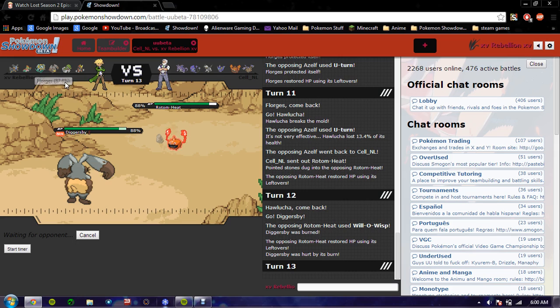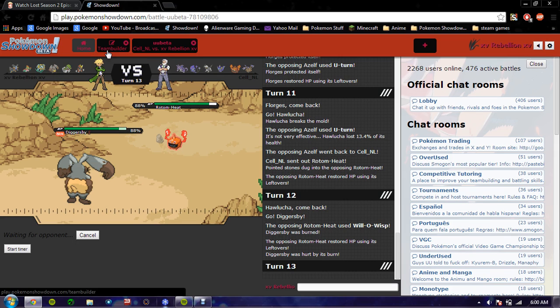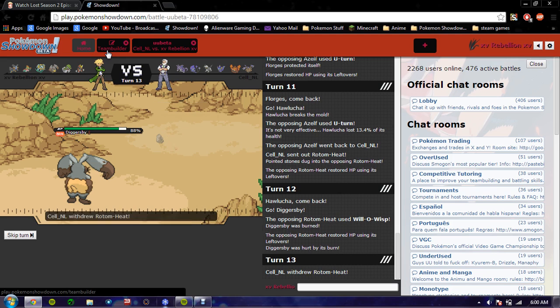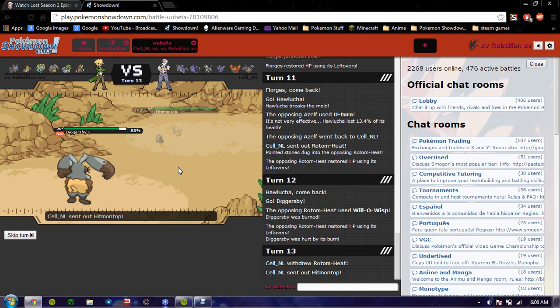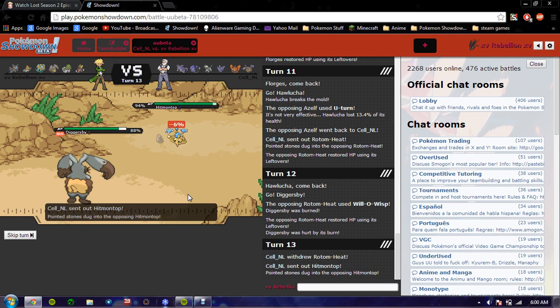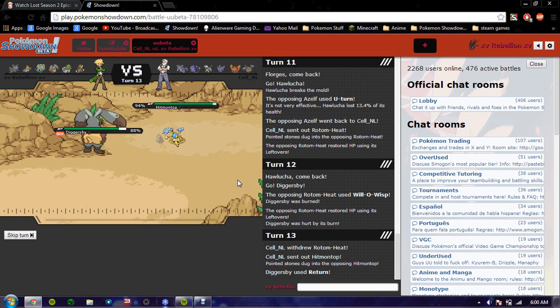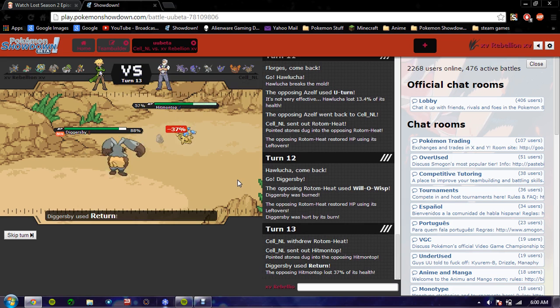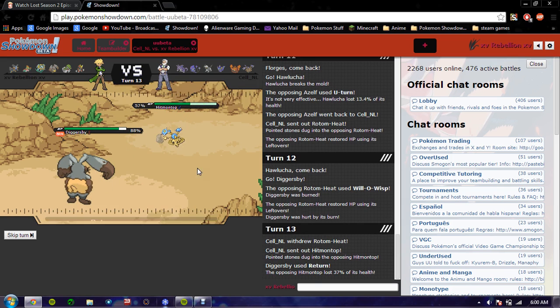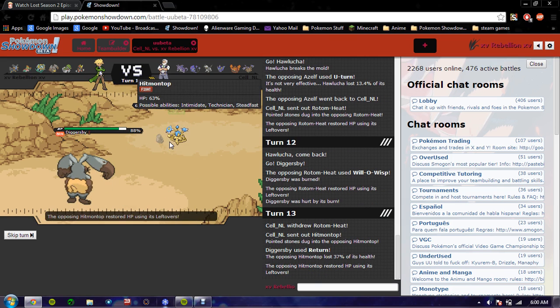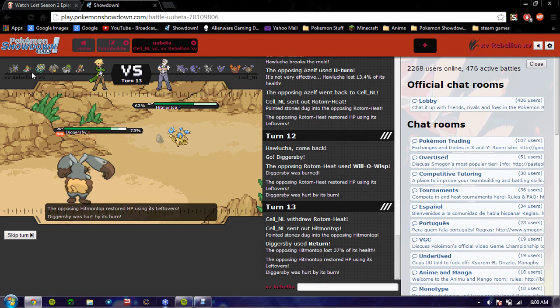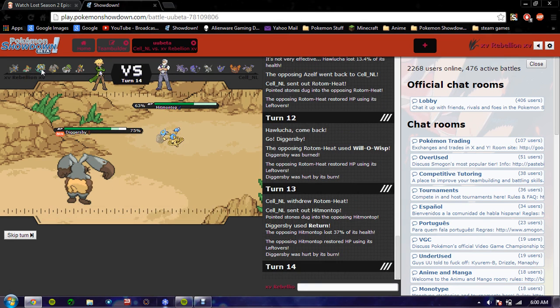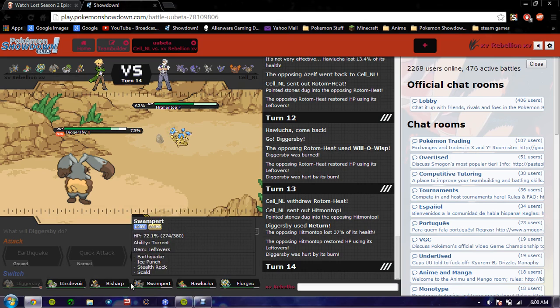Managed Readers, I have a lot of physical attackers. One, two, three, four. I have four physical attackers on my team. So Diggersby might be getting switched out. It goes into Hitmontop. Hitmontop is not physically defensive, but this gives me a nice switch into Florges here.